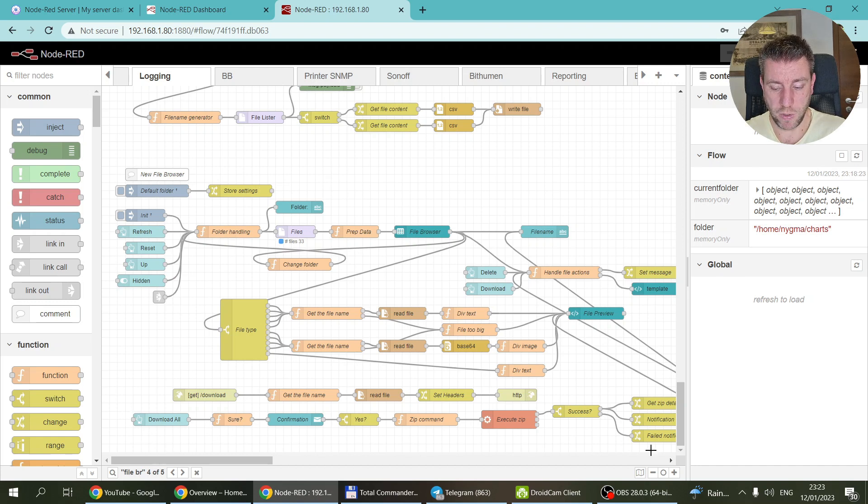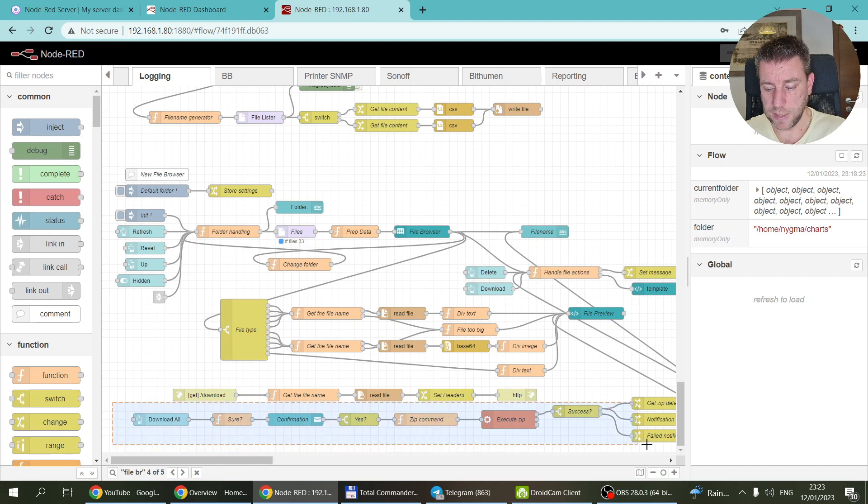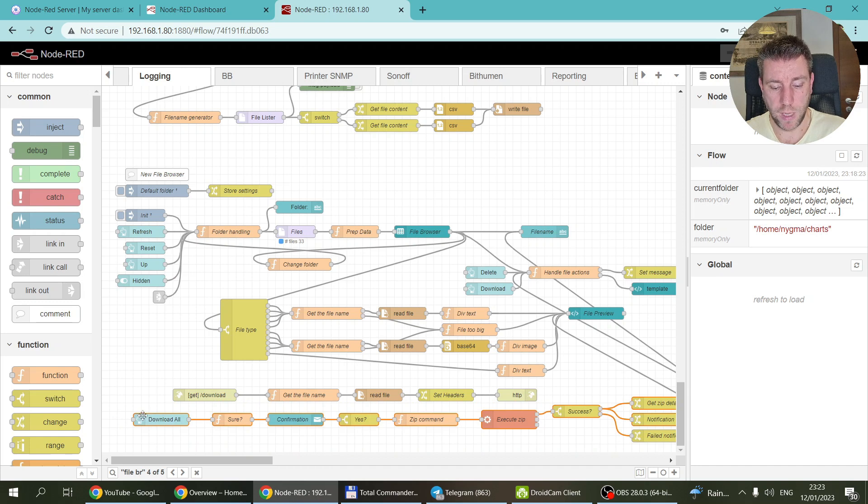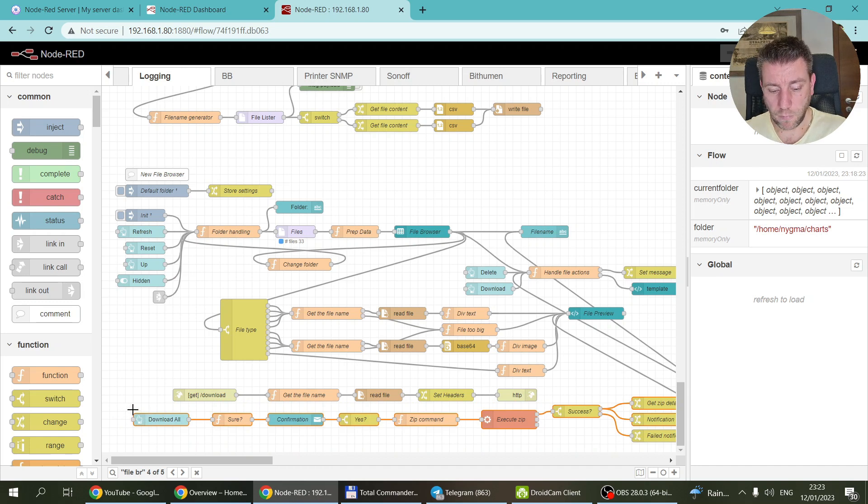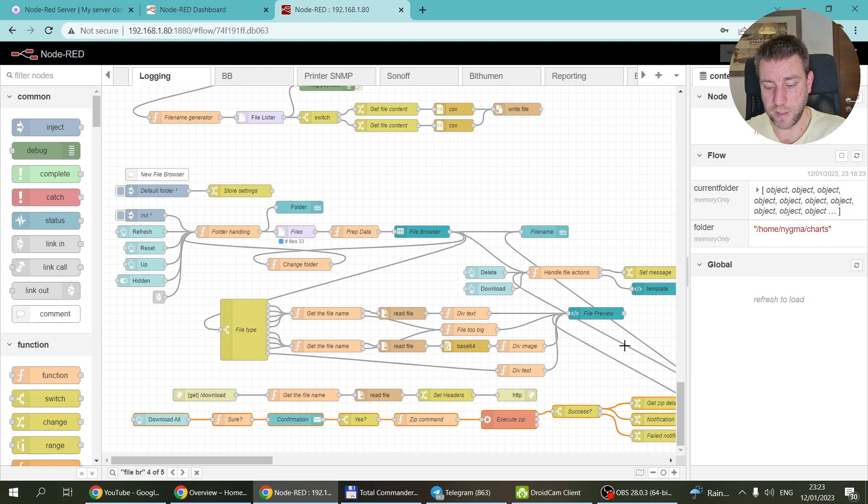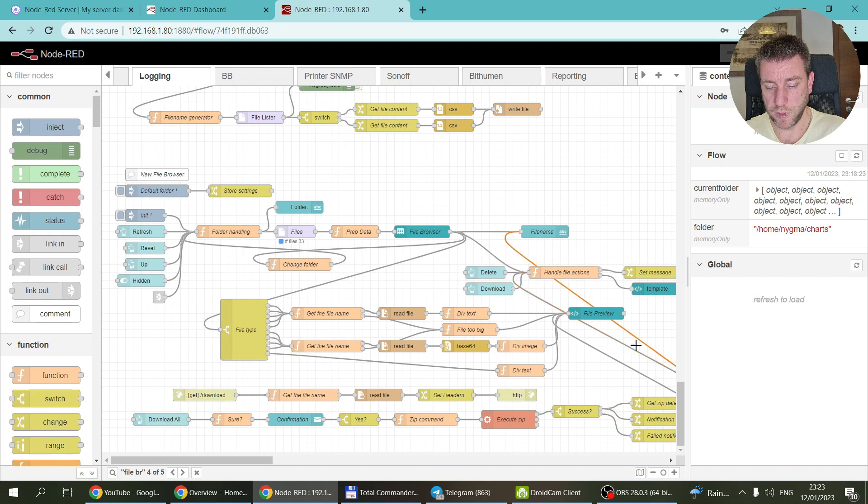Which is going to include everything which you can see down here. This section here, these are all the functionality which is related to download all. It's pretty much a compact flow. And of course it refers back to these two, so these are the... sorry, these three. So these are the only links how it is linked back to the original flow.